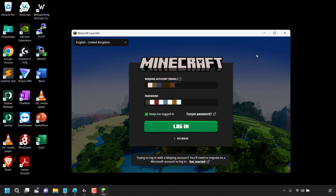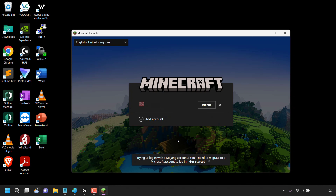Now I'll take you through the process of migrating your Mojang account to a Microsoft account. You can start the migration in two ways. The first way is to navigate to the bottom of the launcher where it says you'll need to migrate to a Microsoft account to log in, and click the hyperlink text to get started. Or you can go back on your launcher, where you'll see your Mojang account username and email address, and right beside it there's a migrate button. I'm going to left click on migrate.